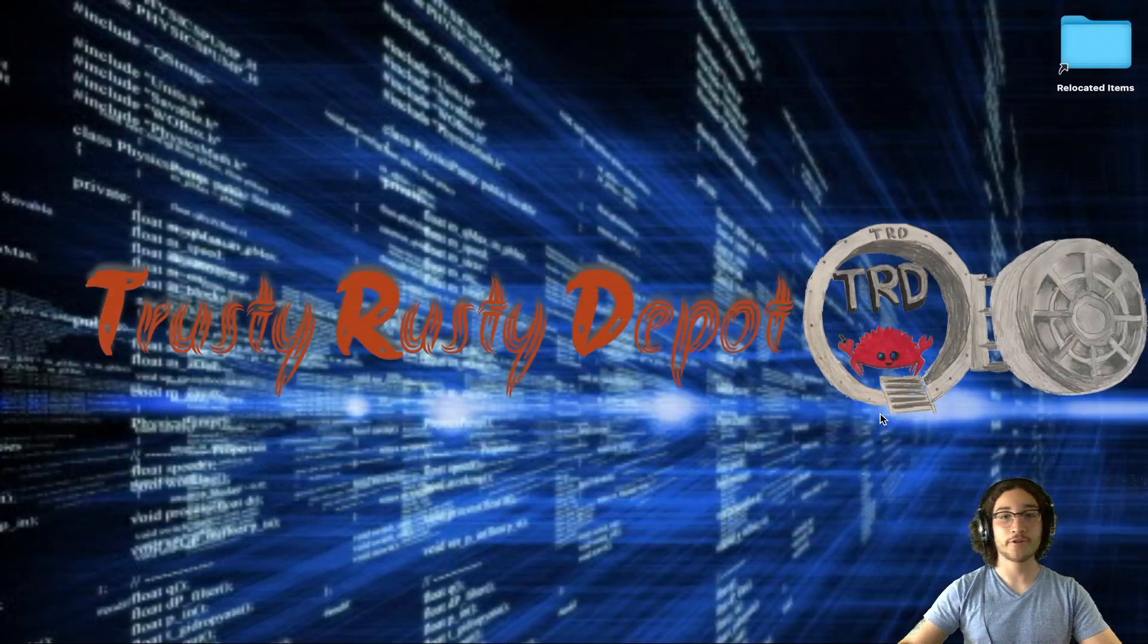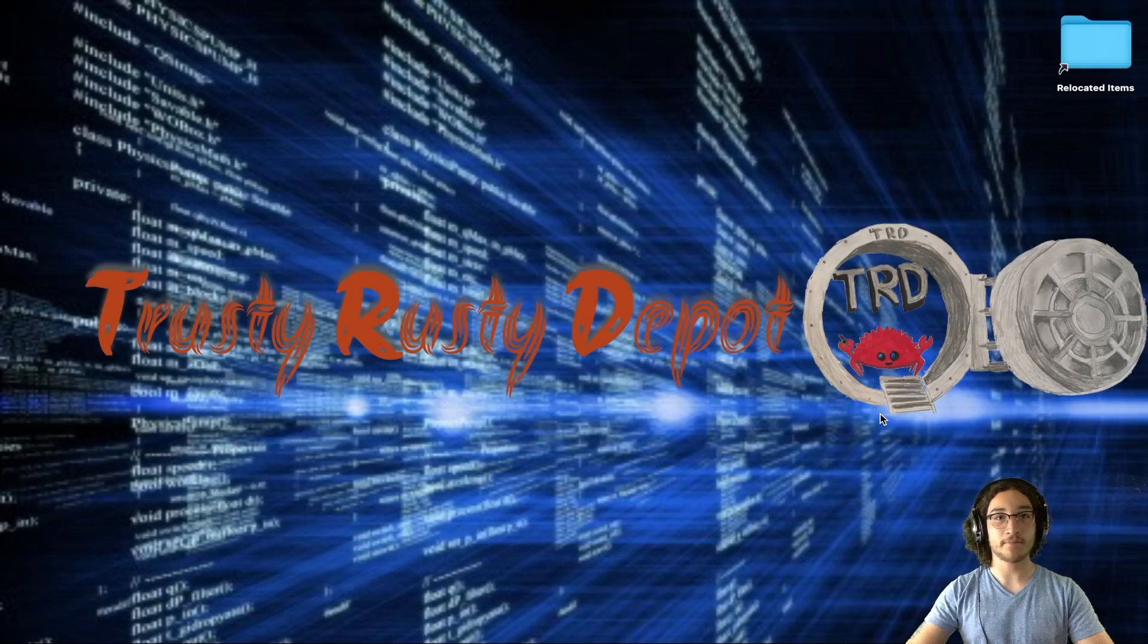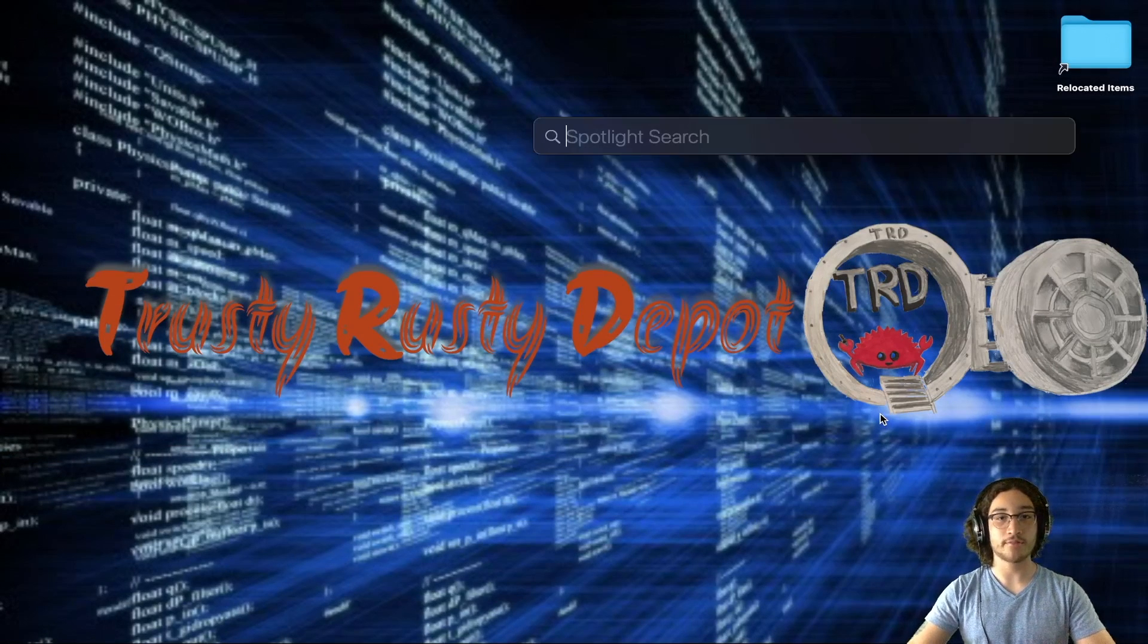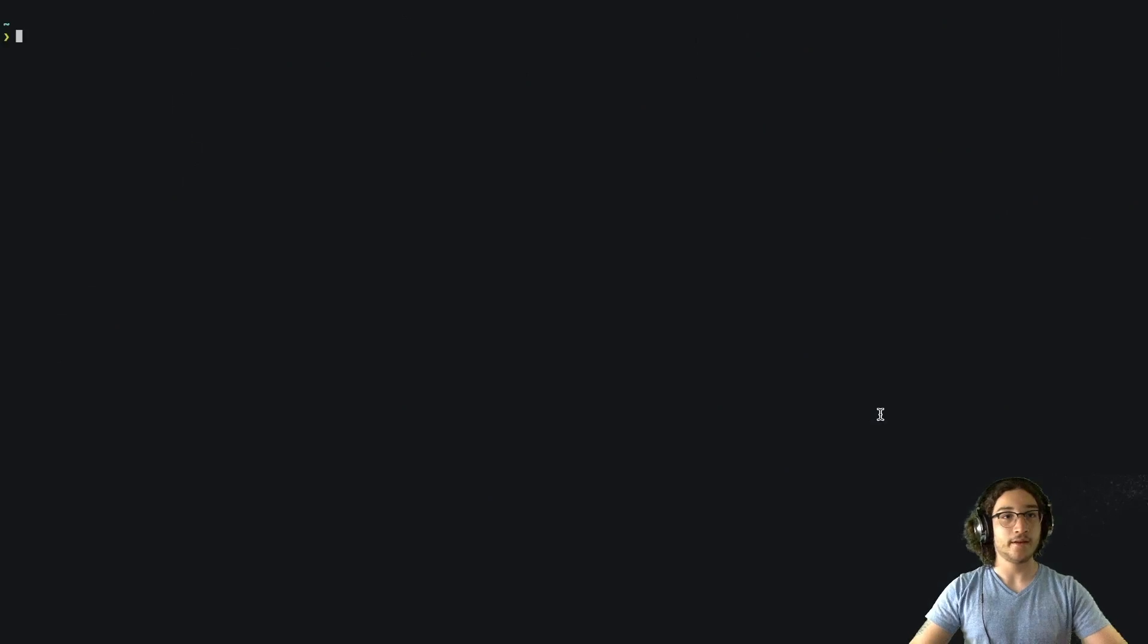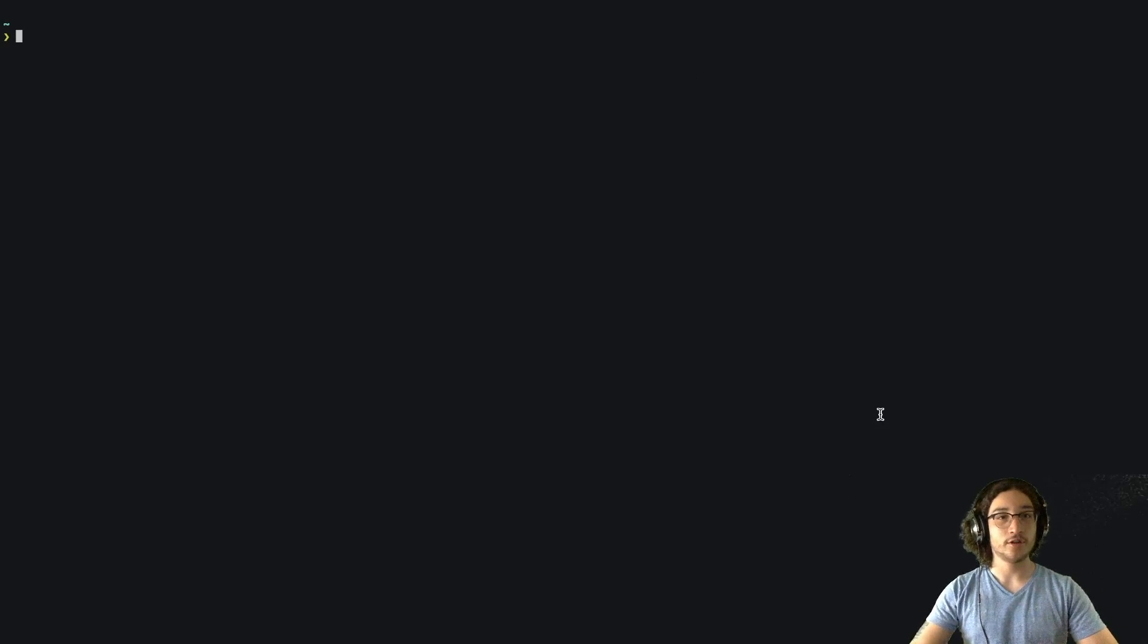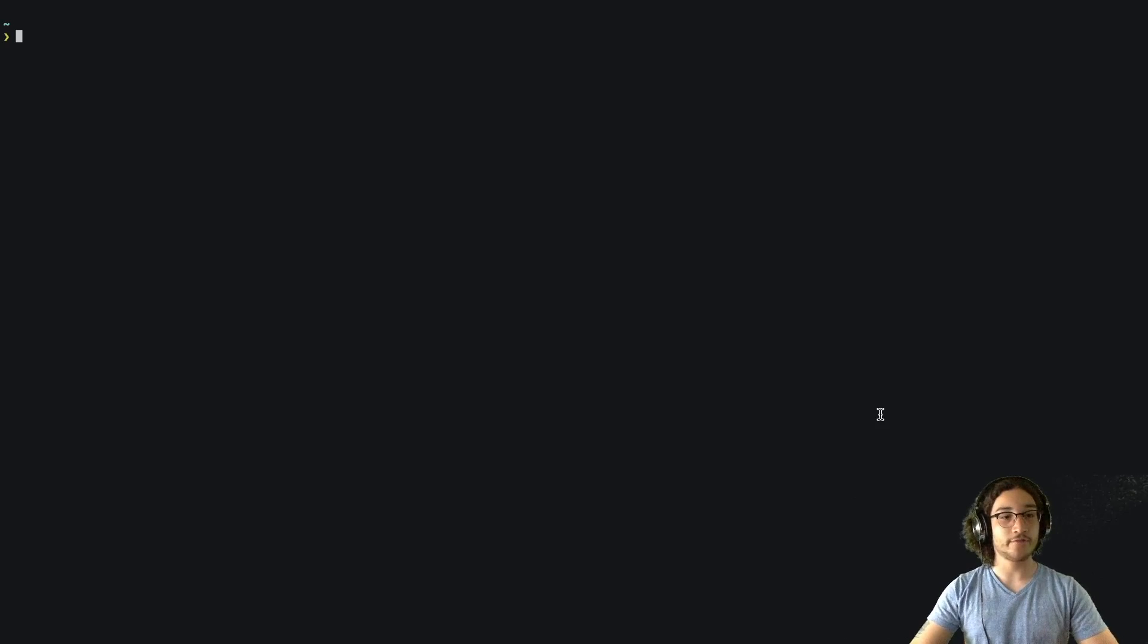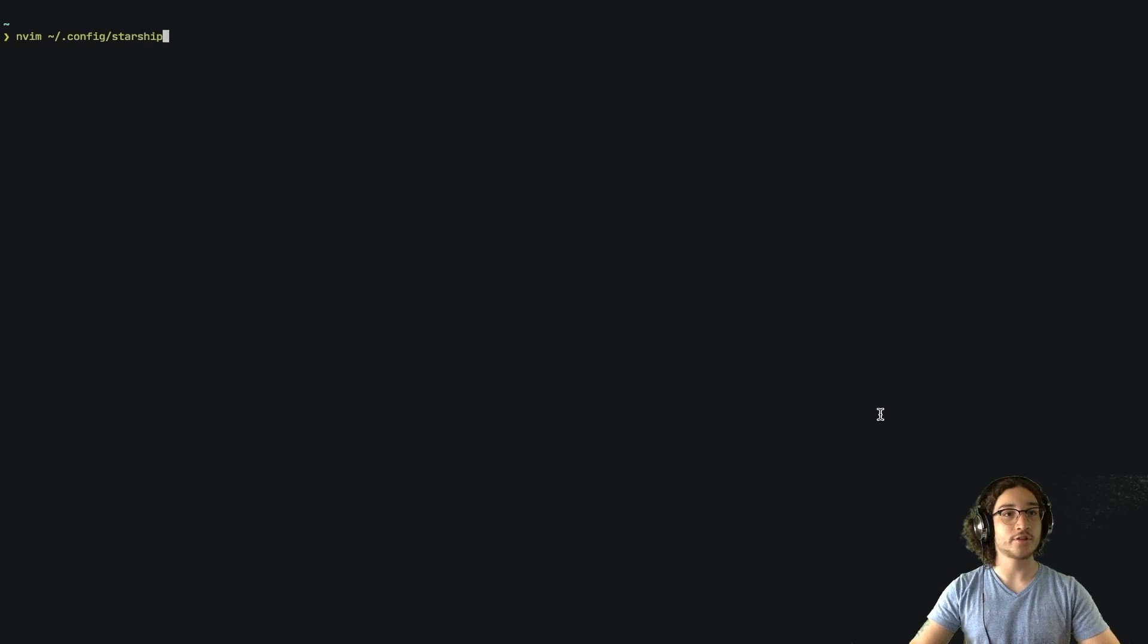So the first thing we want to do is open up Alacrity, so command space Alacrity. And from here, if you remember in the last video, we need to open up the configuration file, which is located in home slash dot config Starship dot toml.